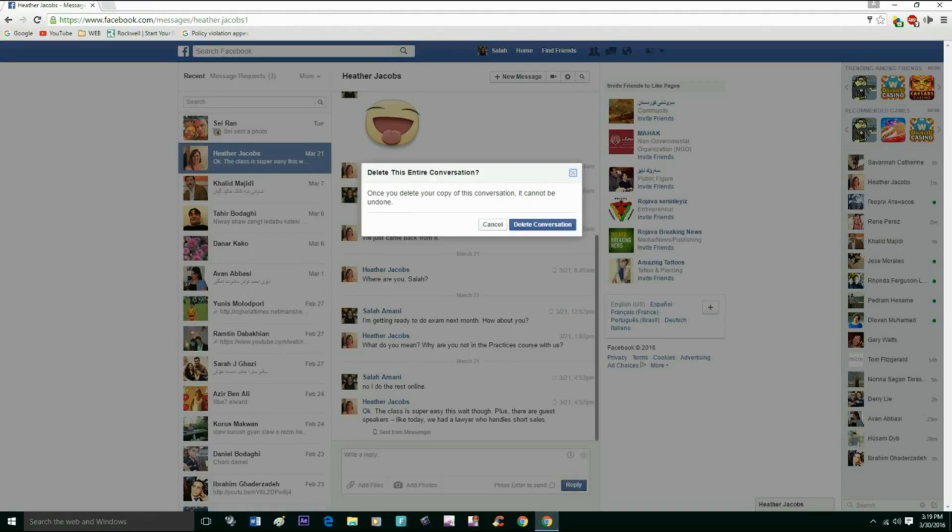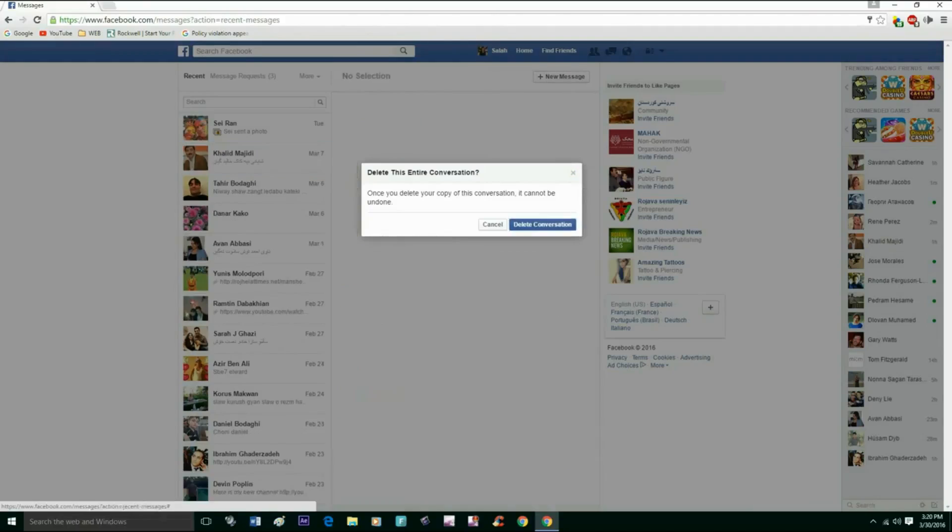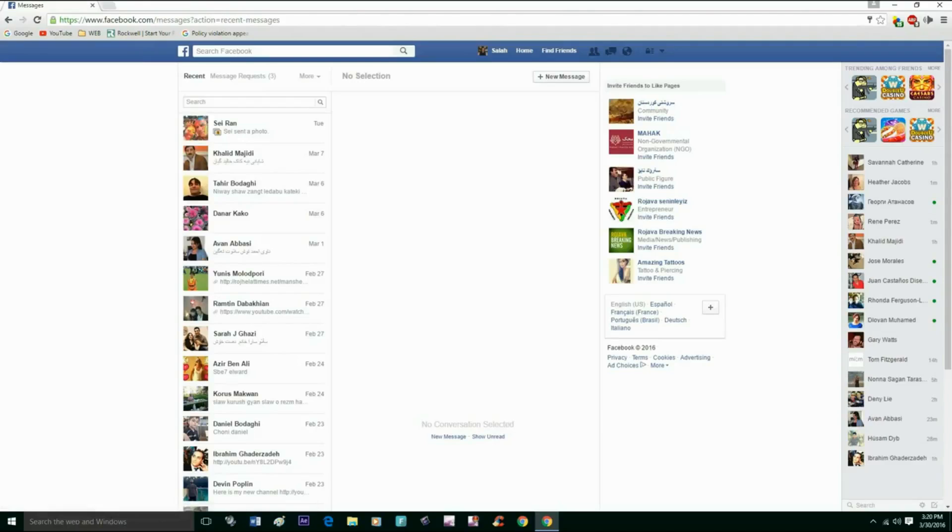When you hit delete conversation, it's going to delete everything that you had with your friend. Thank you for watching the video, and I will see you next time with another video.